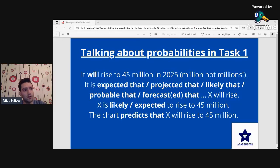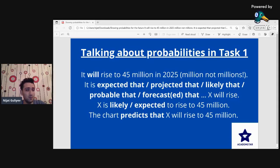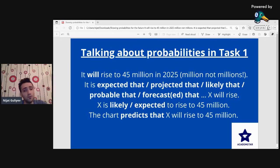The first one is: 'It will rise to 45 million in 2025.' You can see that we use 'will' to show that this will happen in the future. It's the most basic one — future simple. You can also use future perfect or future perfect continuous, mostly future perfect.